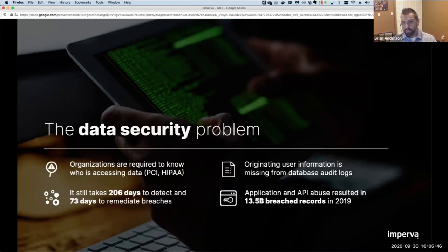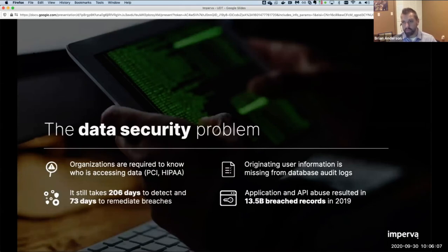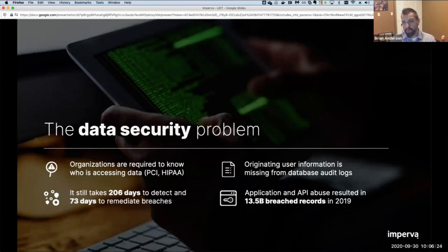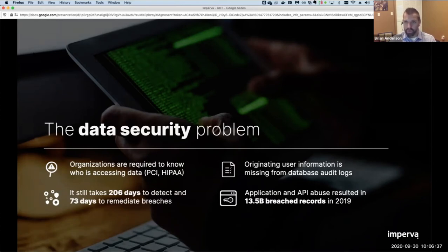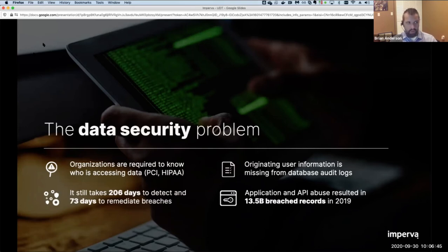Of those 15.1 billion breached records, 13.5 billion came through inadvertent exposure through applications and APIs. This isn't necessarily OWASP-type attacks exploiting the web server — it's more in the realms of business logic attacks and misconfigurations, like misconfigured API gateways or inconsistent security posture between APIs. The Facebook breach is a great example: one API was exposing profile data in an unintended way, difficult to detect because of how logs are generated across many different APIs working together.